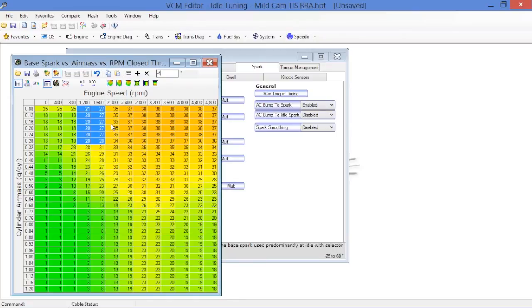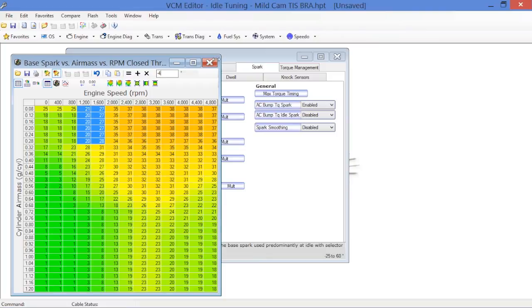These tables here, you're going to have to trim them out for your particular application. It does change from car to car, cam to cam, engine to engine. Every engine is like a snowflake - none of them are the same.